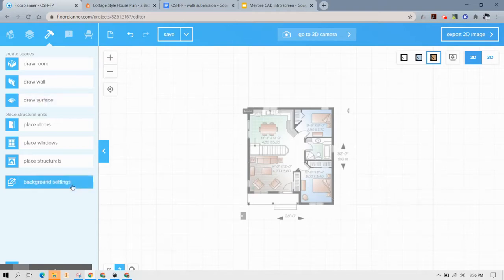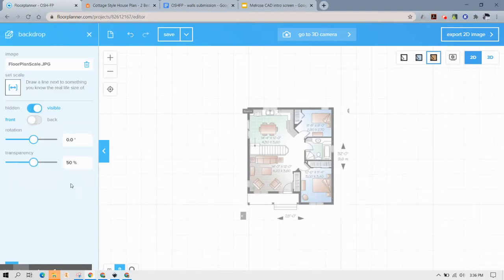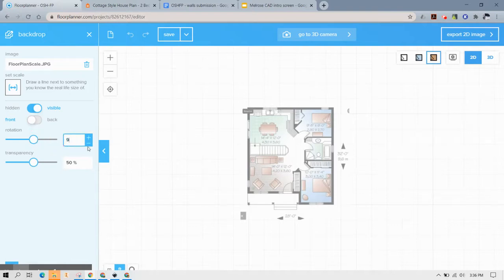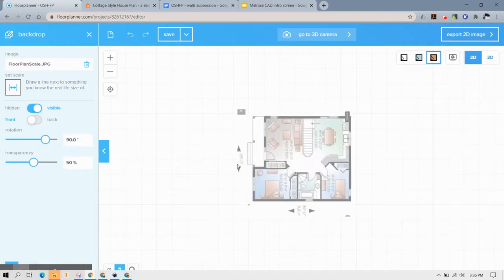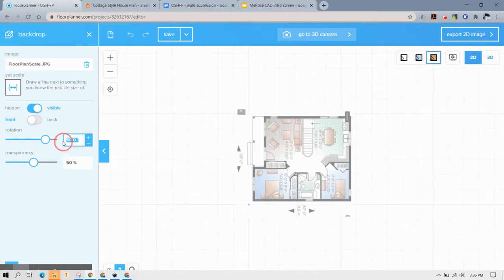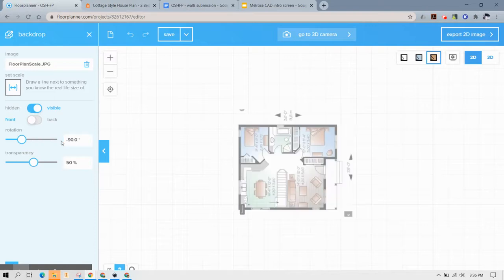So I'm going to go back into my background settings and I'll rotate this. Let's say 90 degrees and we'll see if that rotates left or right, which it rotated at the direction I didn't want. So I'm going to say negative 90 and there, now my front door is facing to the east.